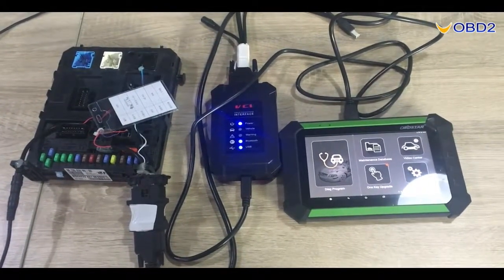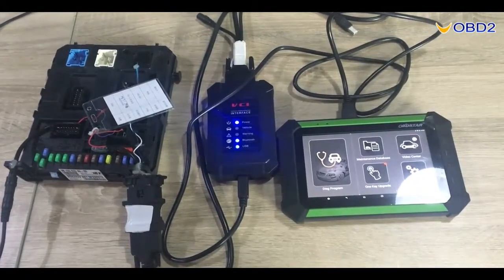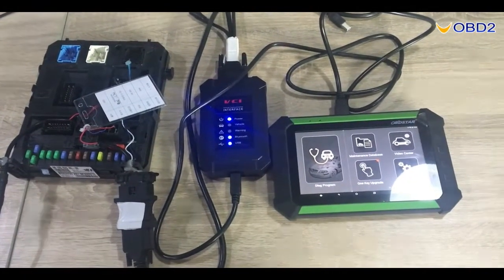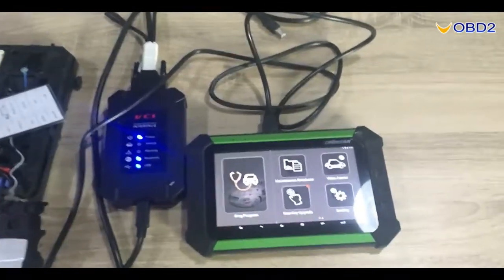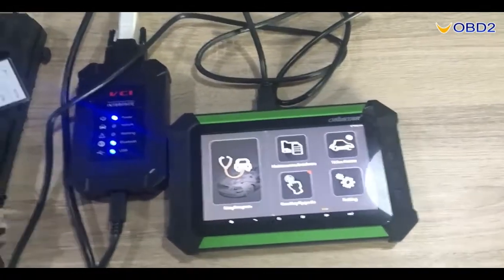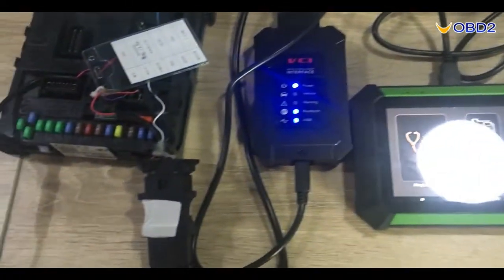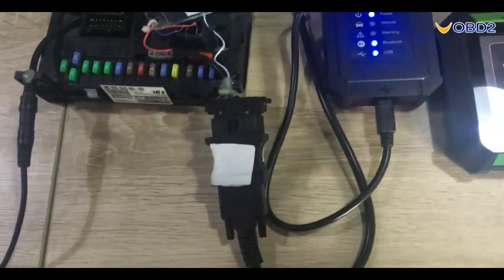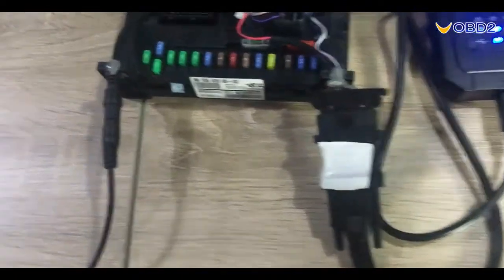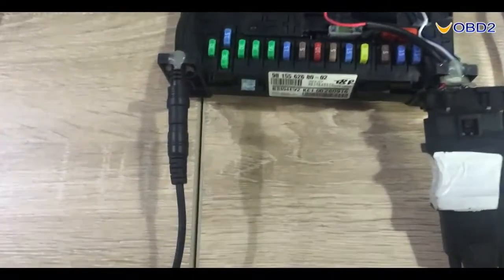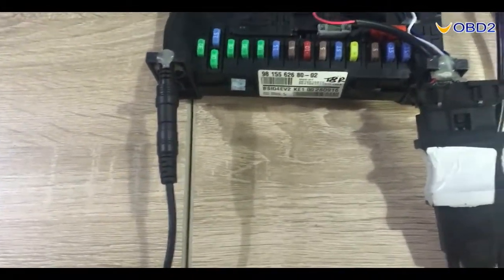First of all, you need to connect VCI with your tablet and OPD to connect with BSI and power connect with BSI.